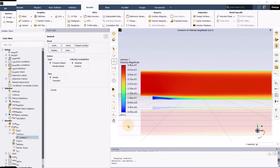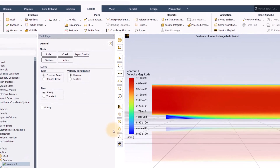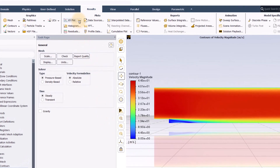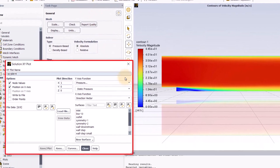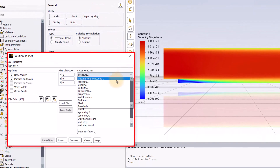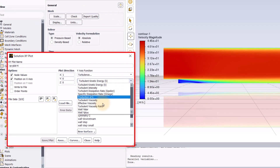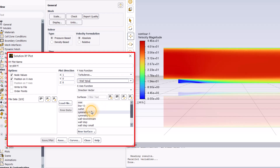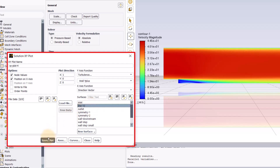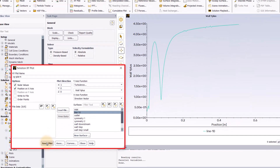If you're running a 2D case, then while it's possible to use contours, most people prefer to use an XY-plot, so you just open the panel and find Y-plus in the Turbulence category, and select the wall where you want to plot the Y-plus.